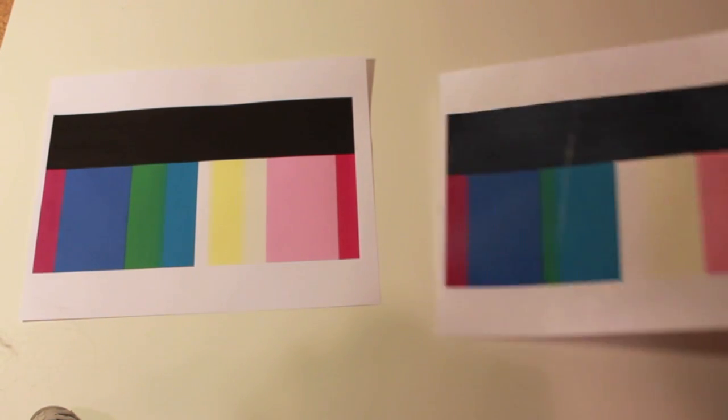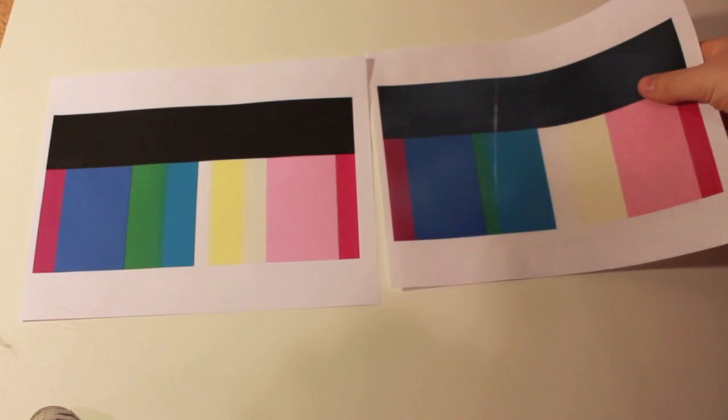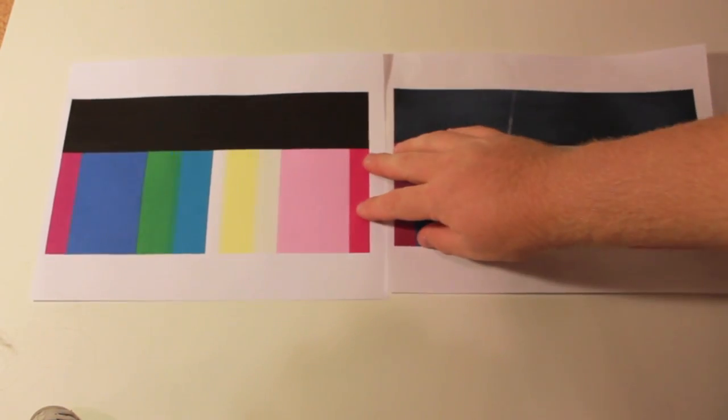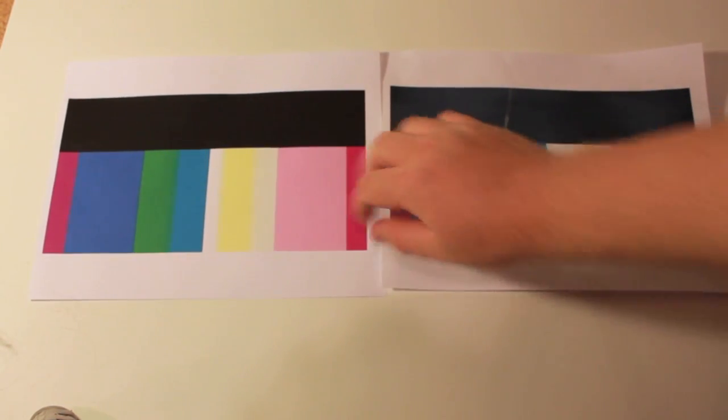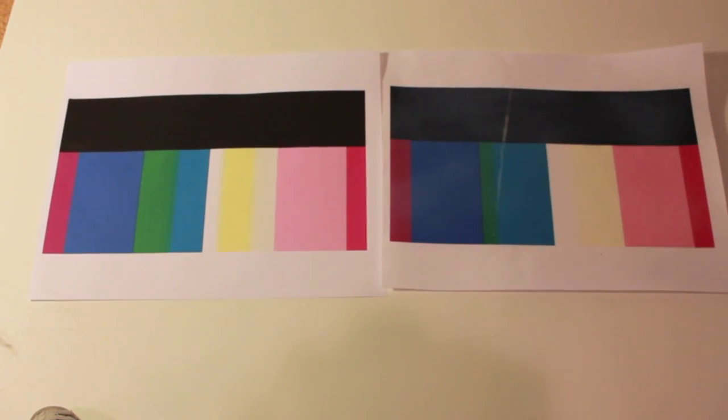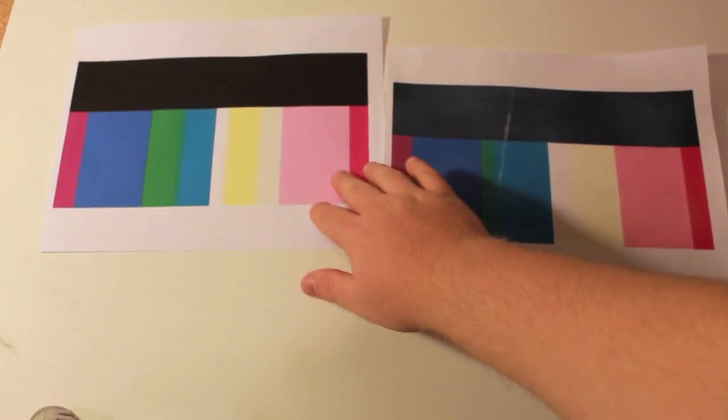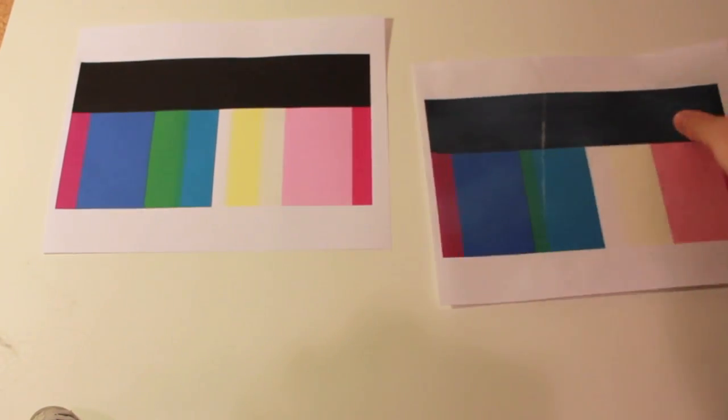The Neverwet is on the right and the normal is on the left. I don't know if you can see the difference, but let me try to zoom in.